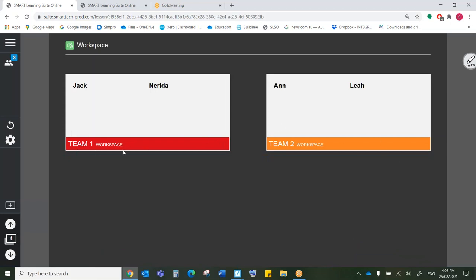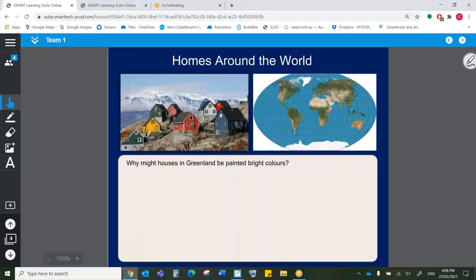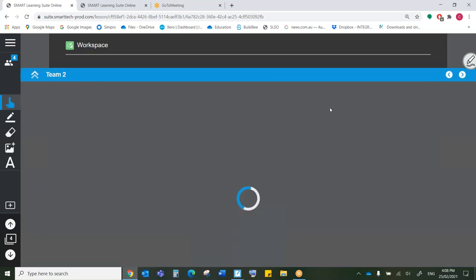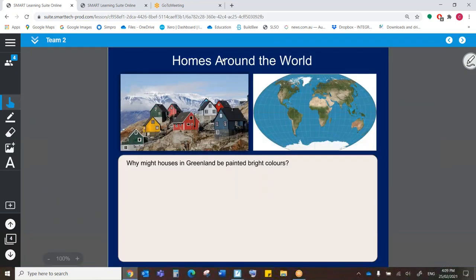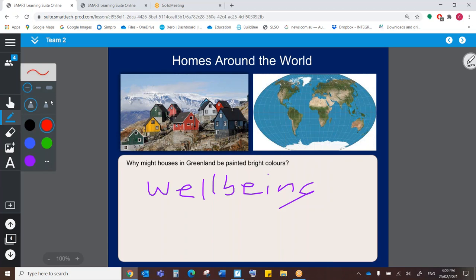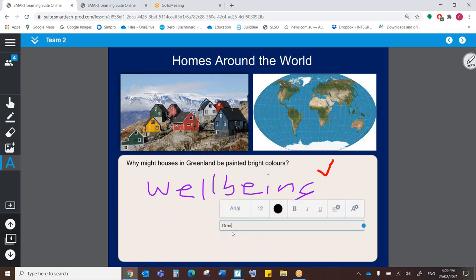We can see in team one, we've got Jack and Nerida. And in team two, we've got Anne and Leah. By clicking on either of these, I can see what my teams are doing. And I can see it live. Now, obviously, they're still getting started. Here you see live some drawing happening right now. The other thing that I can do is I can also contribute to these spaces at the same time. So I can now draw a tick and my student is going to see that. Or I could add some text here. And that's going to appear live.